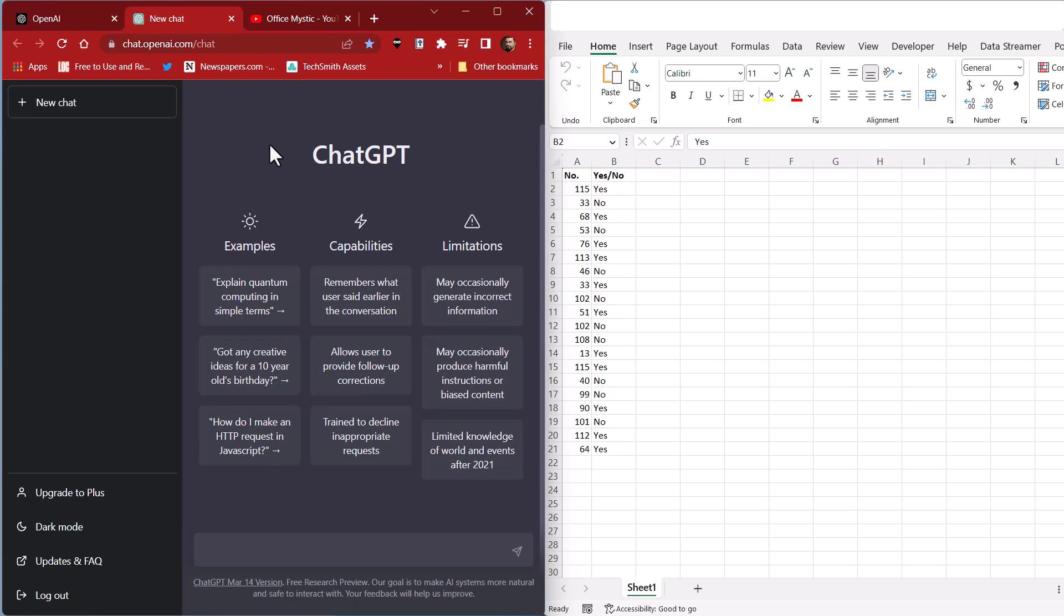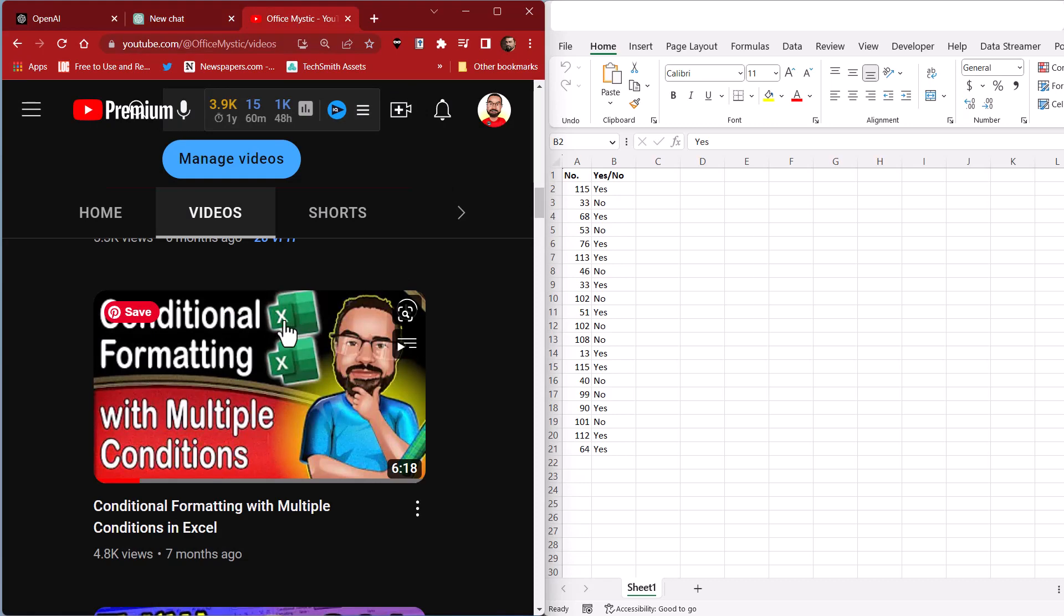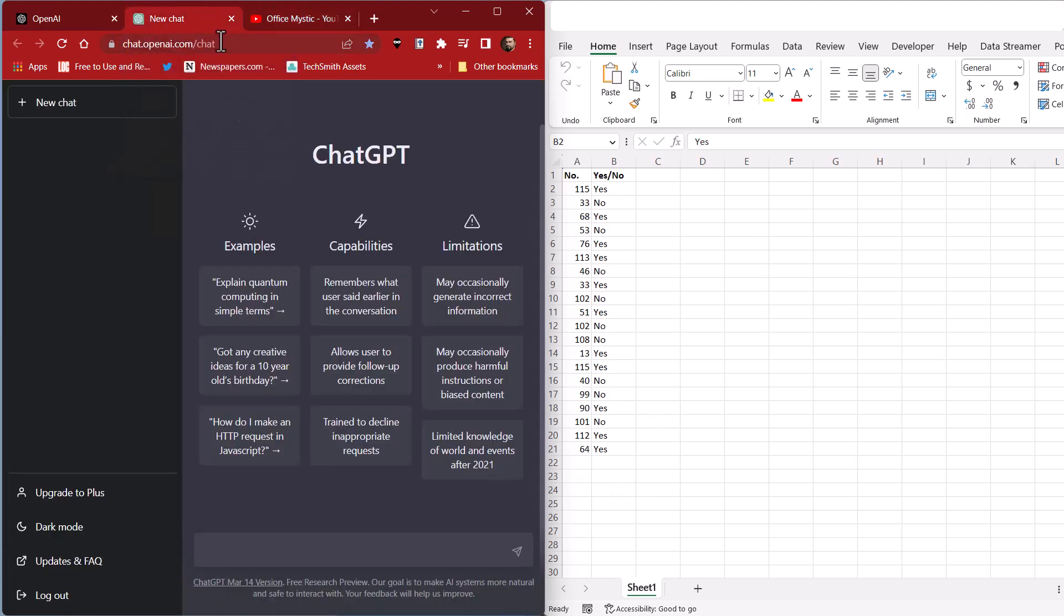So we are now in ChatGPT. We're going to select one of my old videos, and in this case, we're going to do conditional formatting with multiple conditions. Let's see how ChatGPT tells us to do that project.